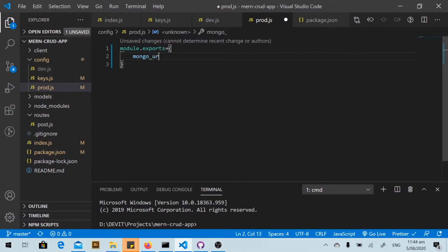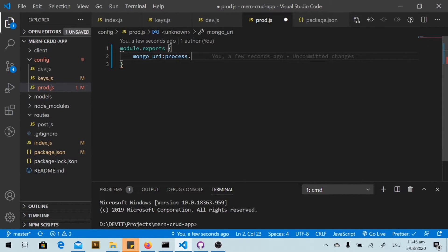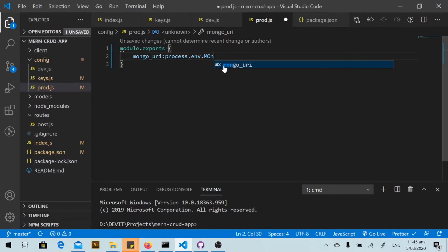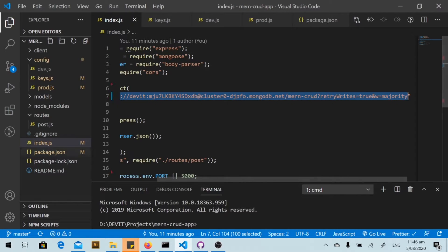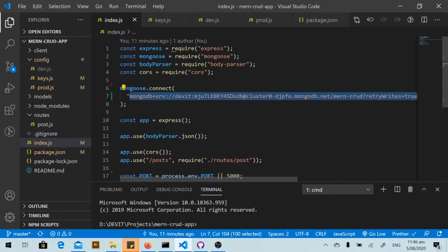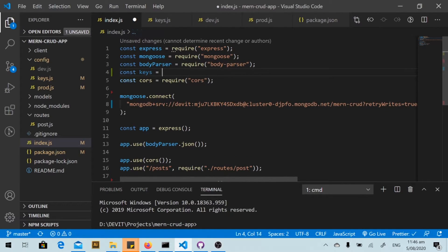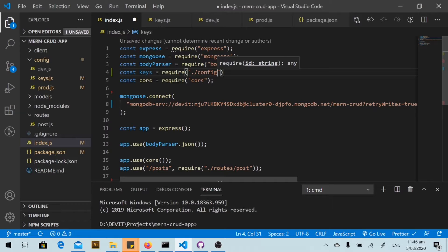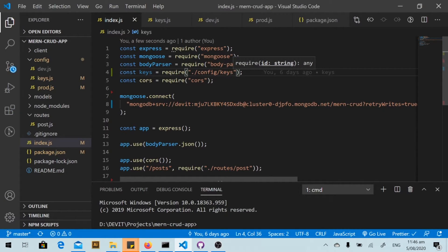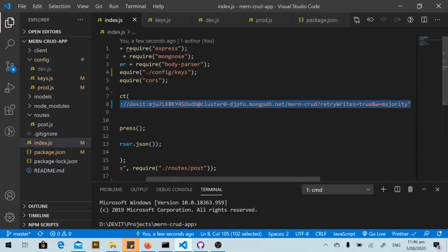In the production keys file, we will define the variable for MongoDB URI using process.env.MONGODB_URI to read from the environment variable. Then I open the index.js file and import the keys file using 'config/keys', and I remove the hardcoded connection string.